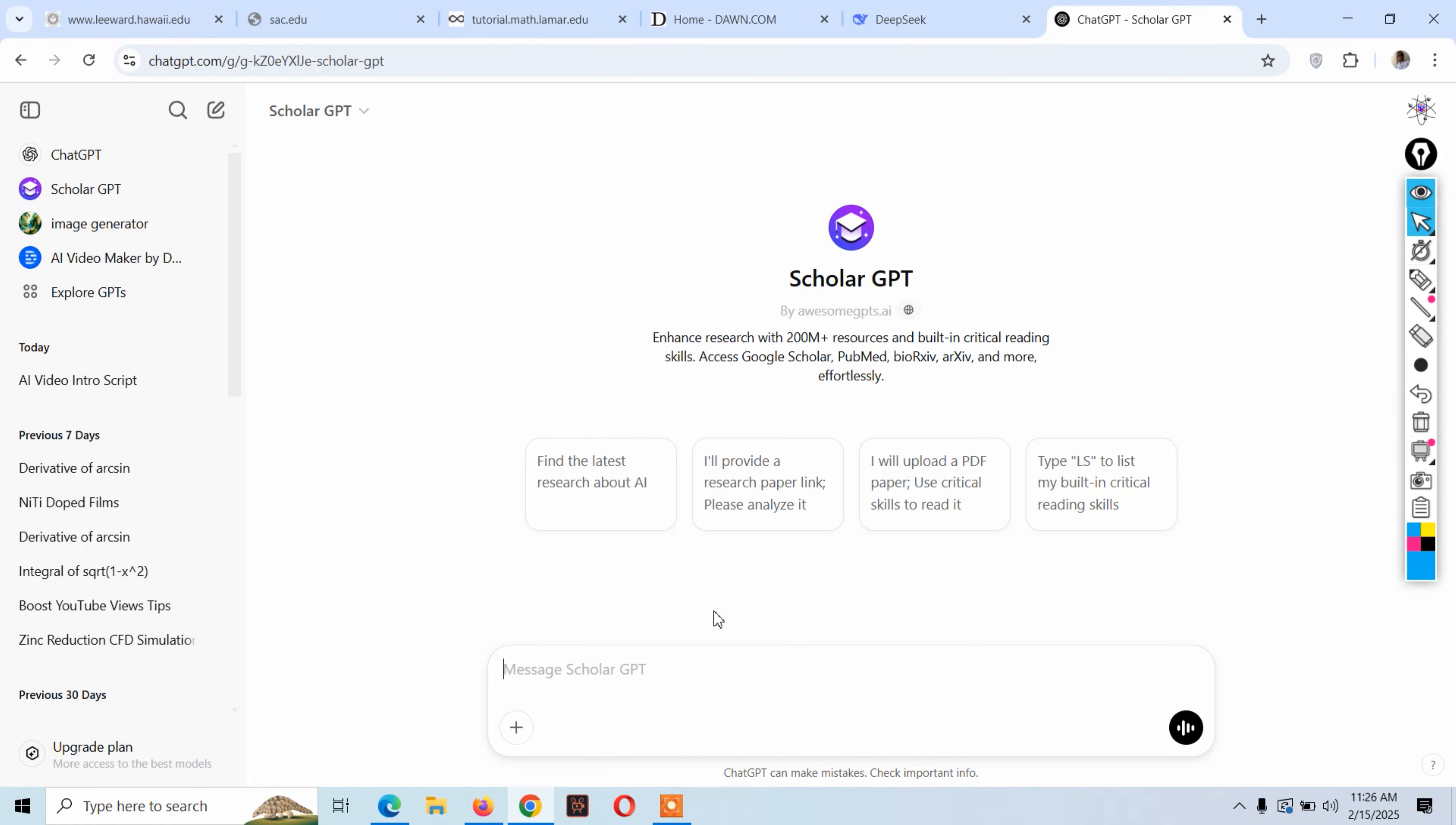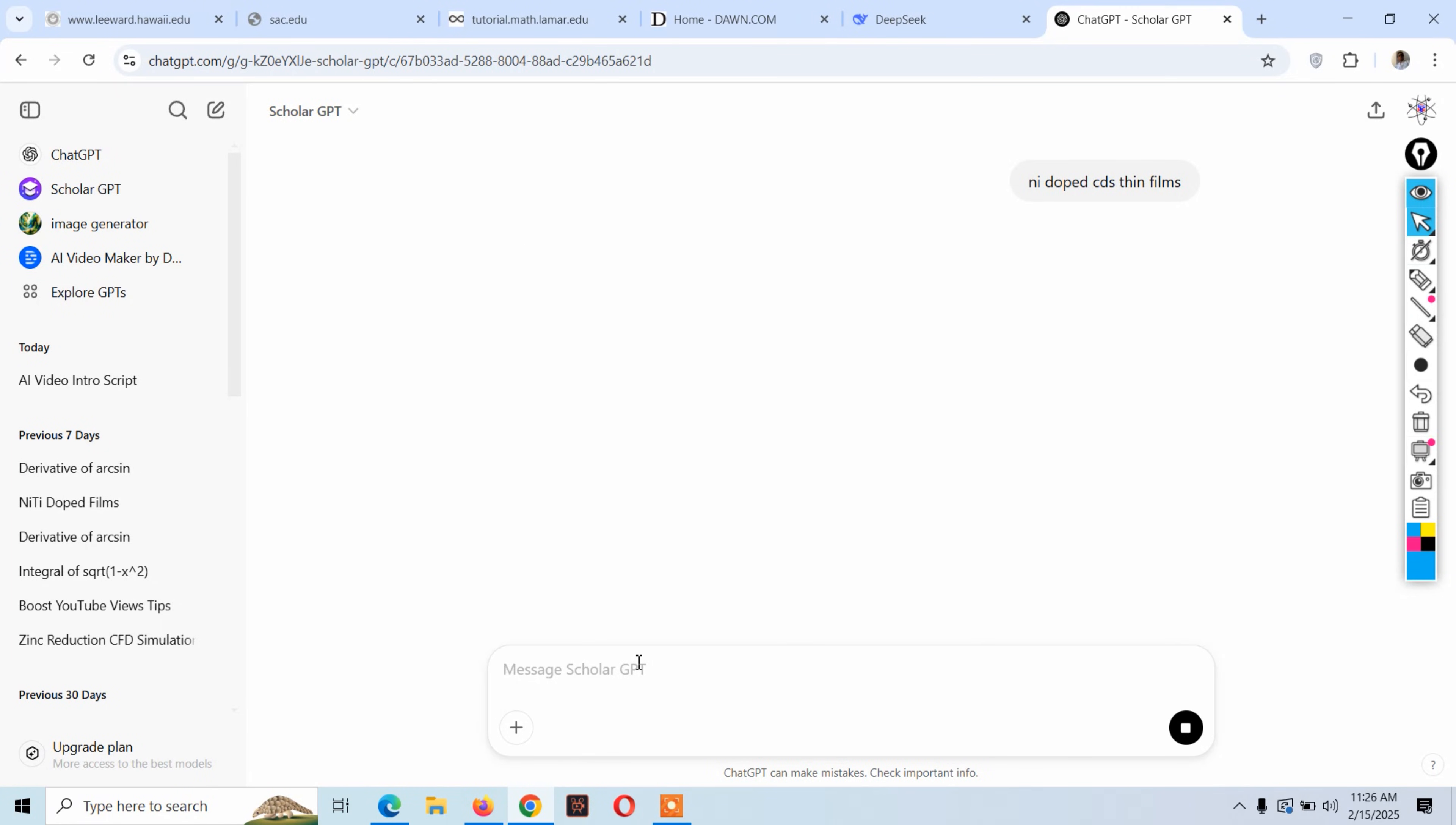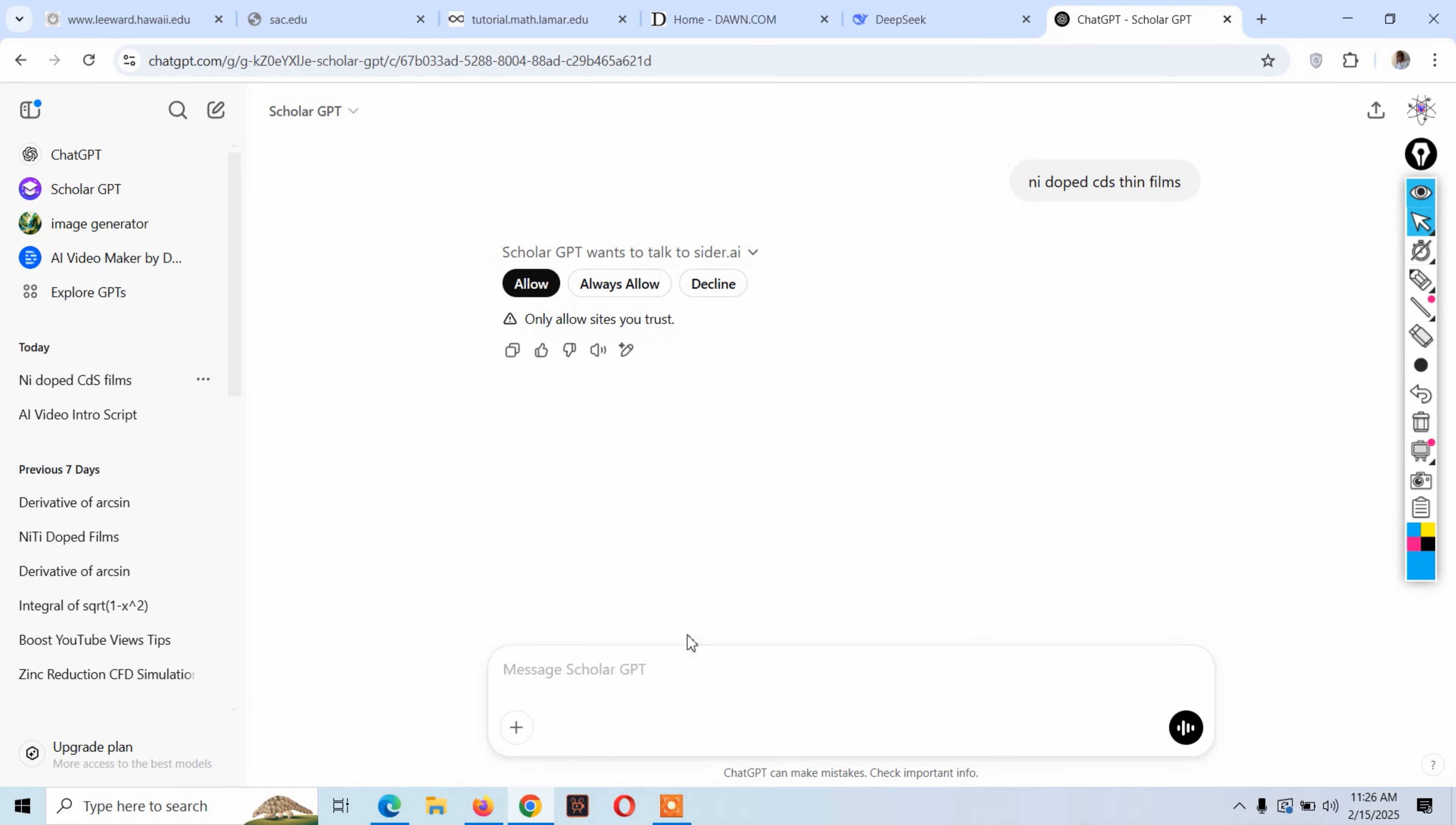For example, let me write 'nickel doped CdS thin films' and let's see the result. Click on allow.